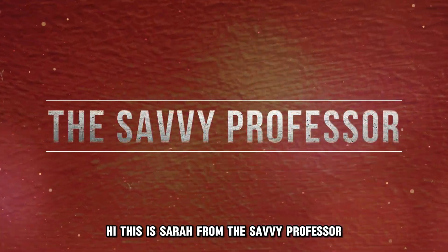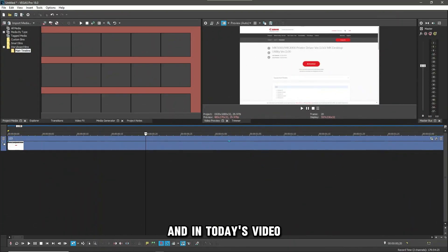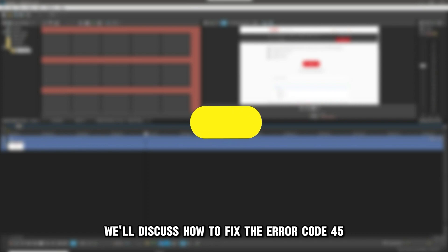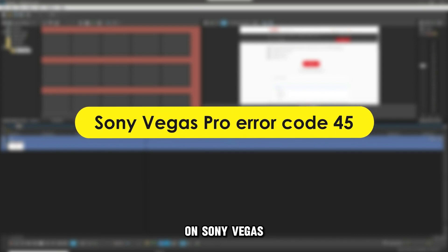Hi, this is Sarah from The Savvy Professor, and in today's video, we'll discuss how to fix the Error Code 45 on Sony Vegas.